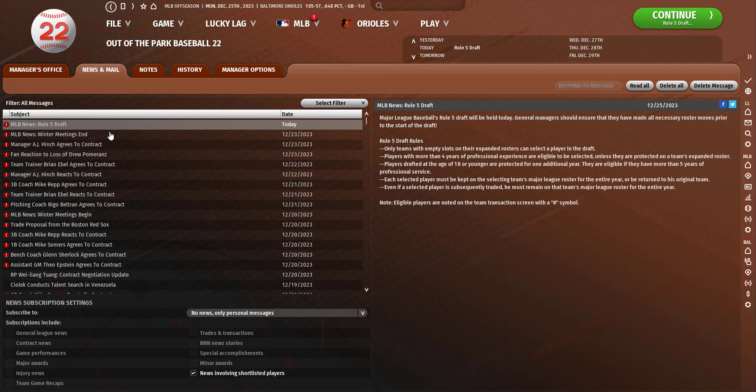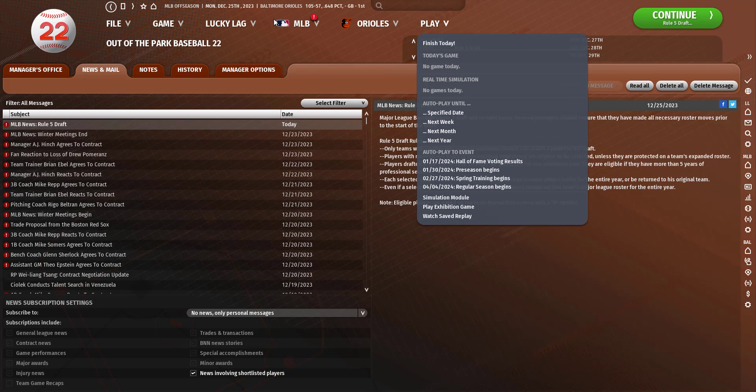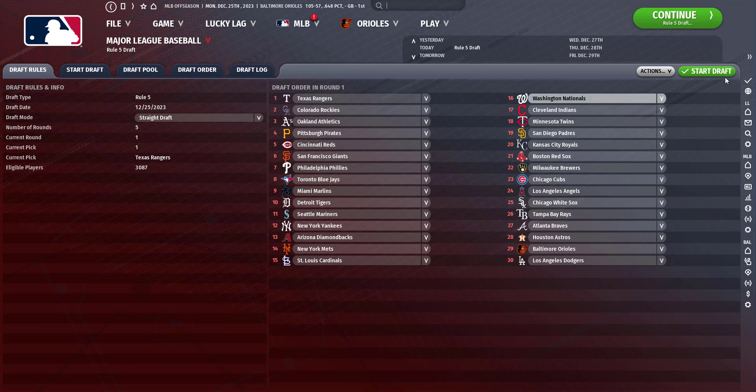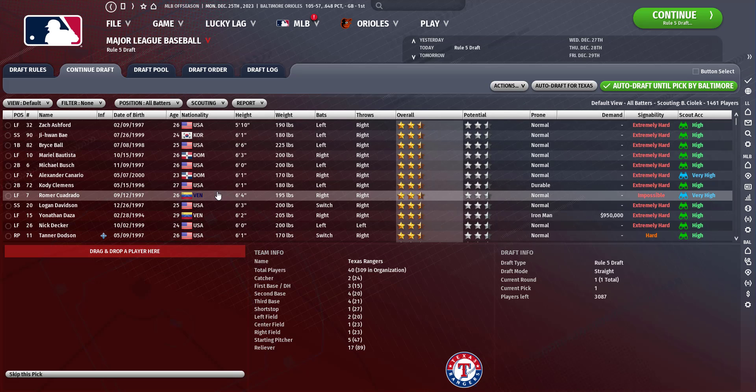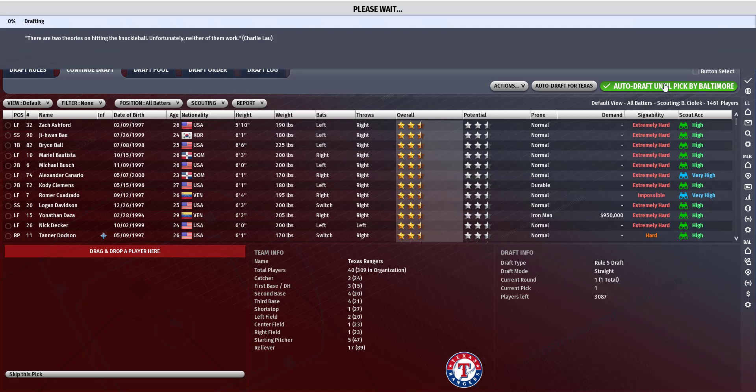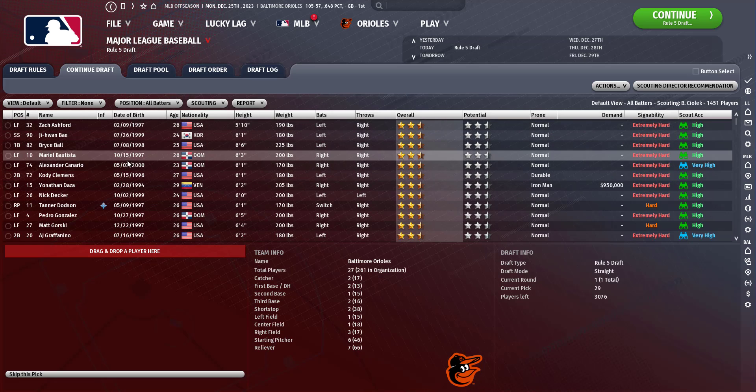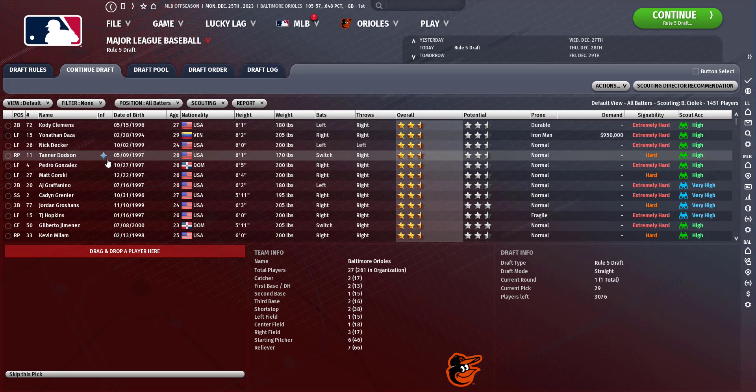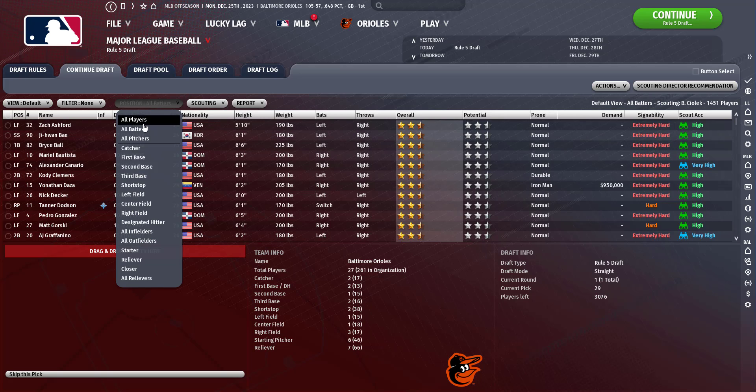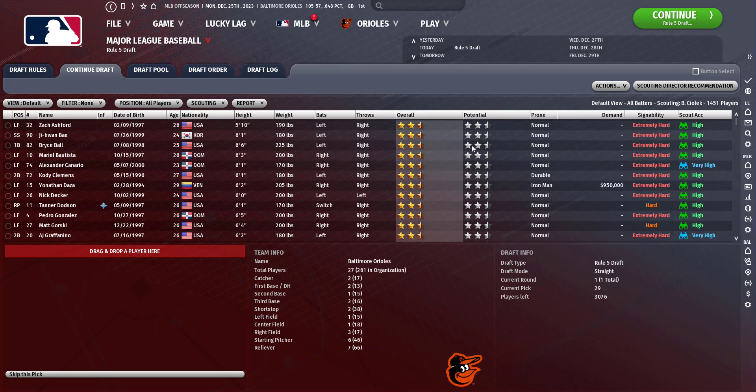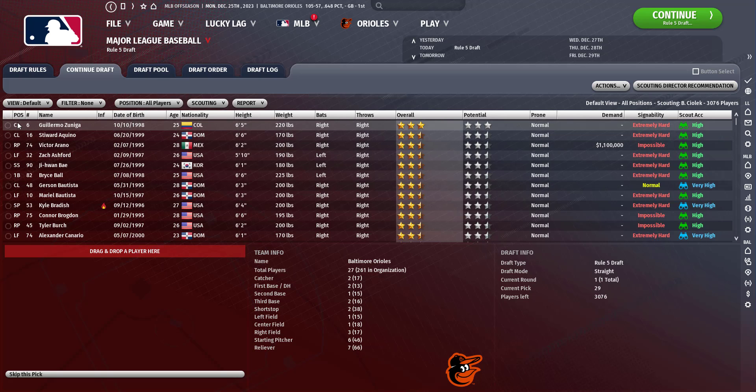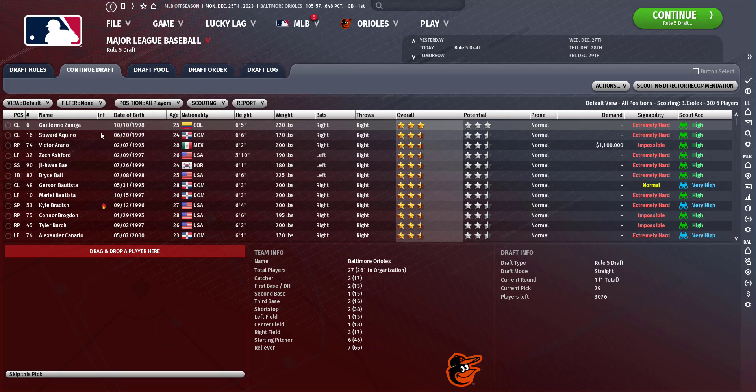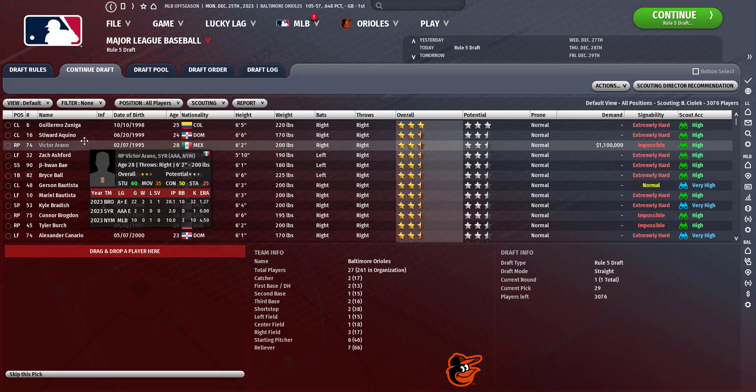We have the 29th pick. It's the rule 5 draft. I don't think there's anybody really that's gonna be somebody we want. Zuniga might be good and we do need a closer.